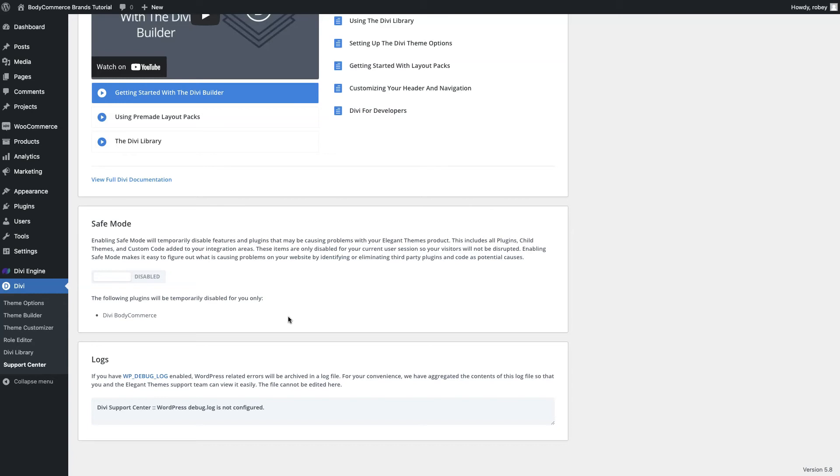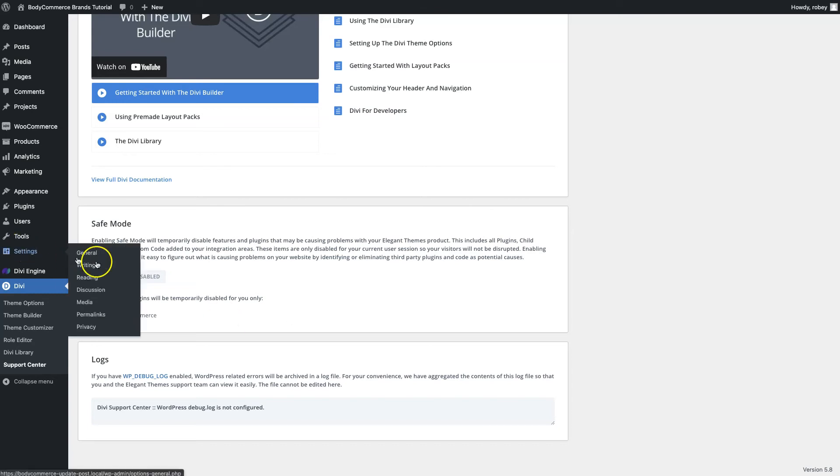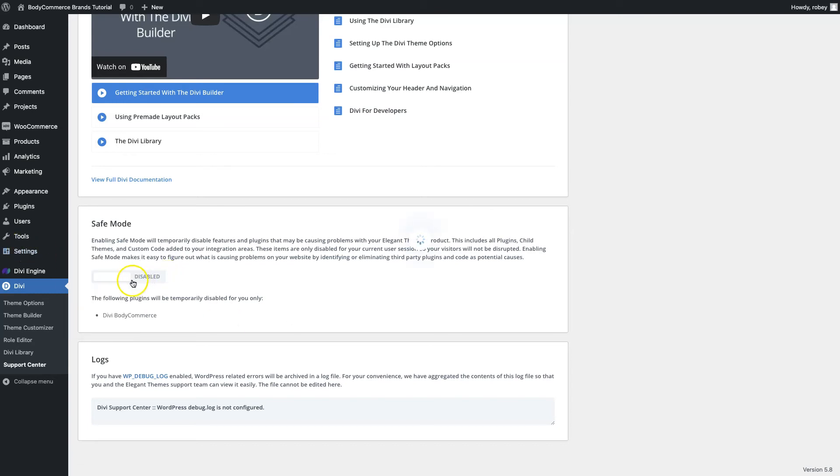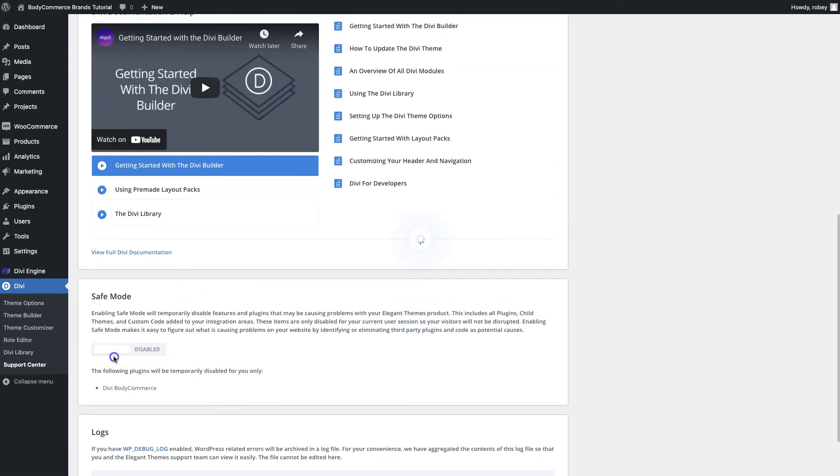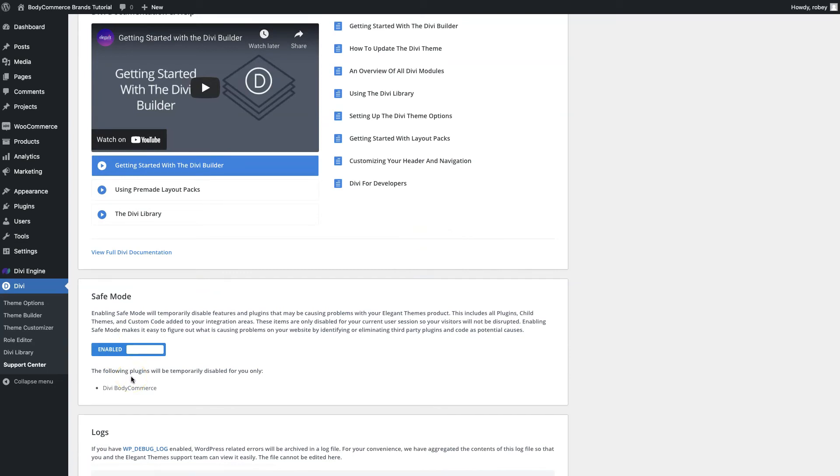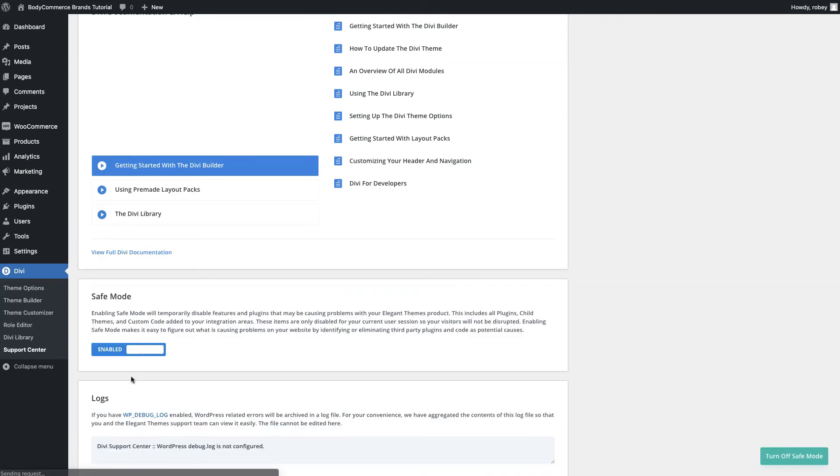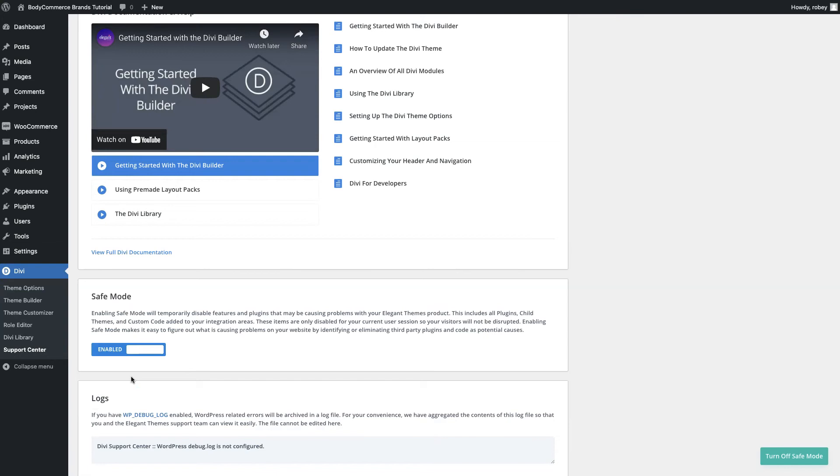To do that you just flip the switch here, and then what will happen is that it will enable and then all of the plugins are basically disabled. What you want to do is you want to go into your page again and you want to see whether the builder loads or not. If it loads all of a sudden then you know okay, well probably one of the plugins is causing an issue and that means we need to dive a little bit deeper into which of the plugins is causing this.